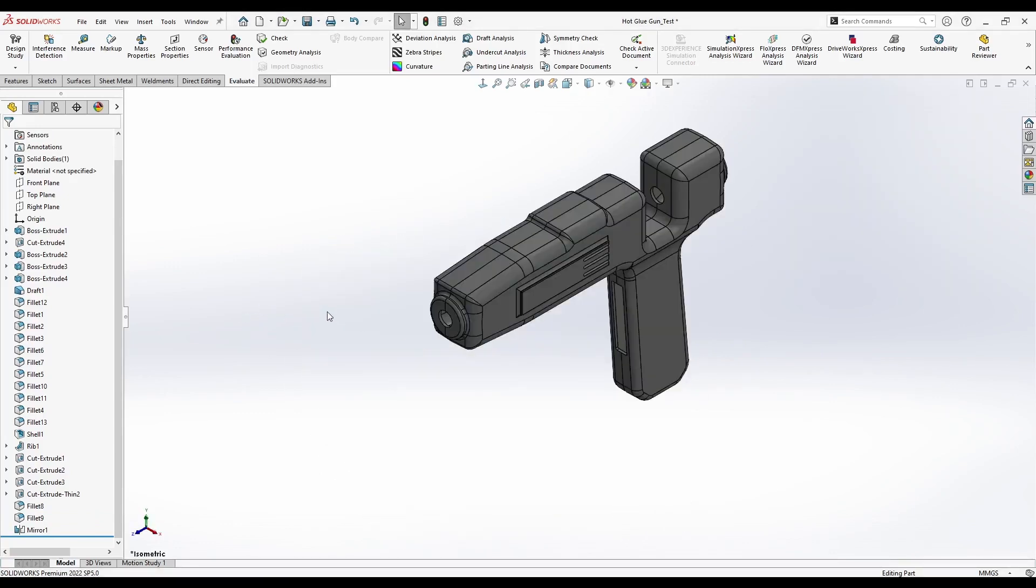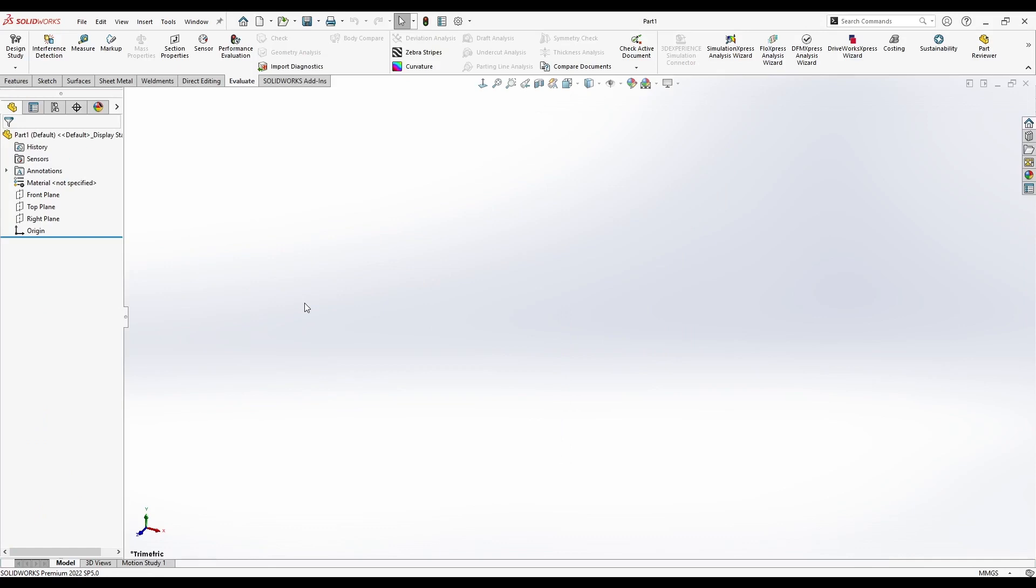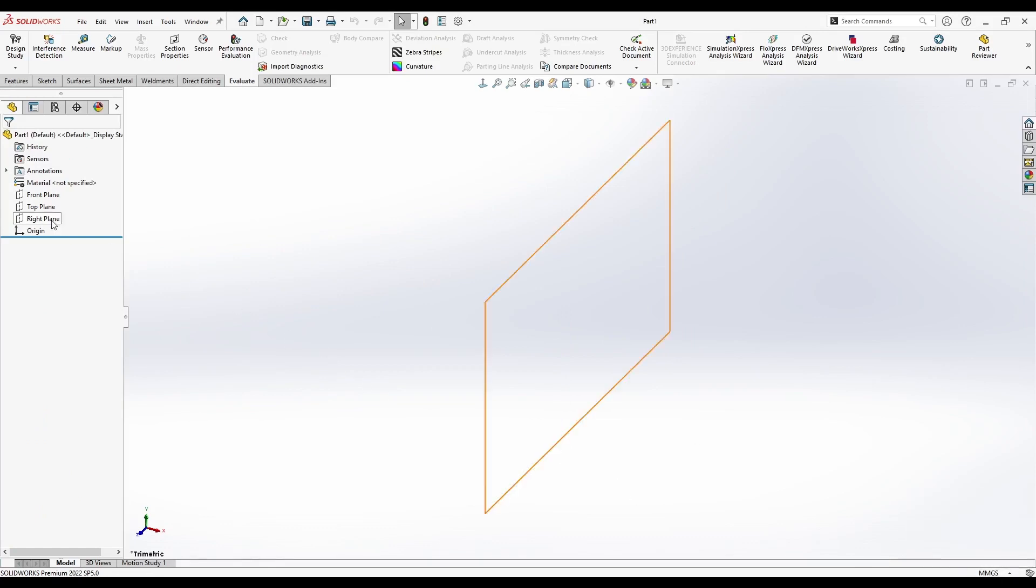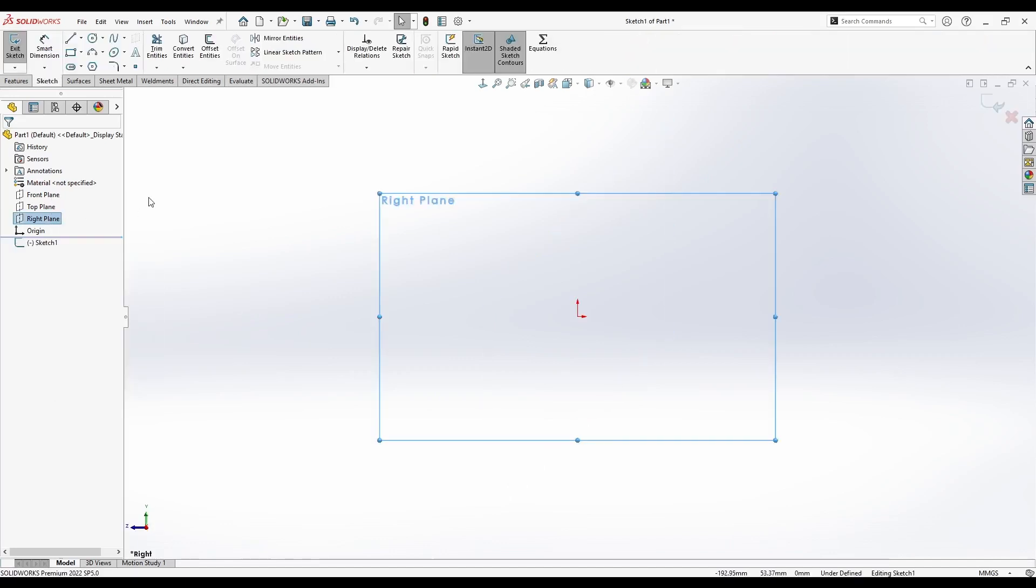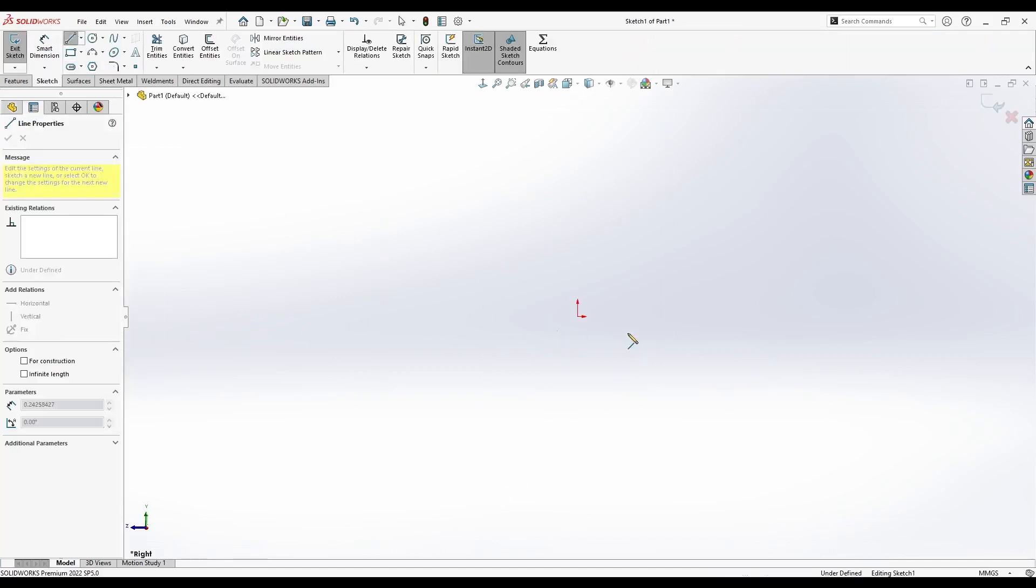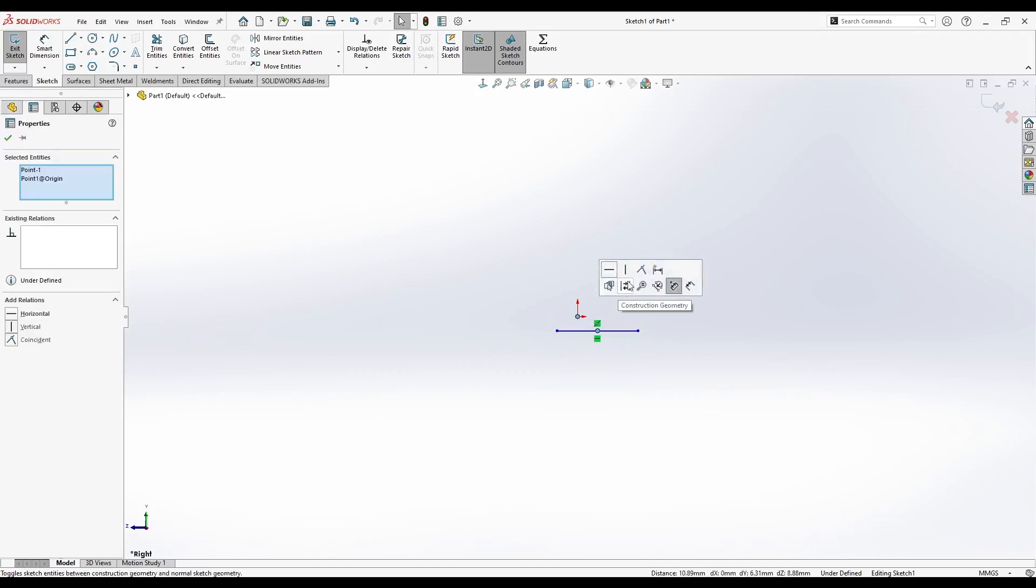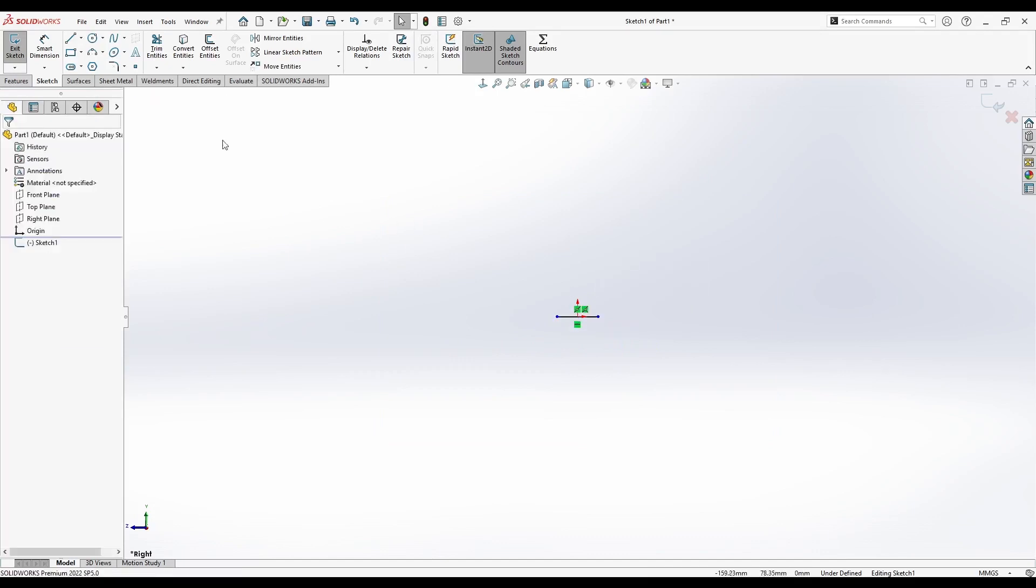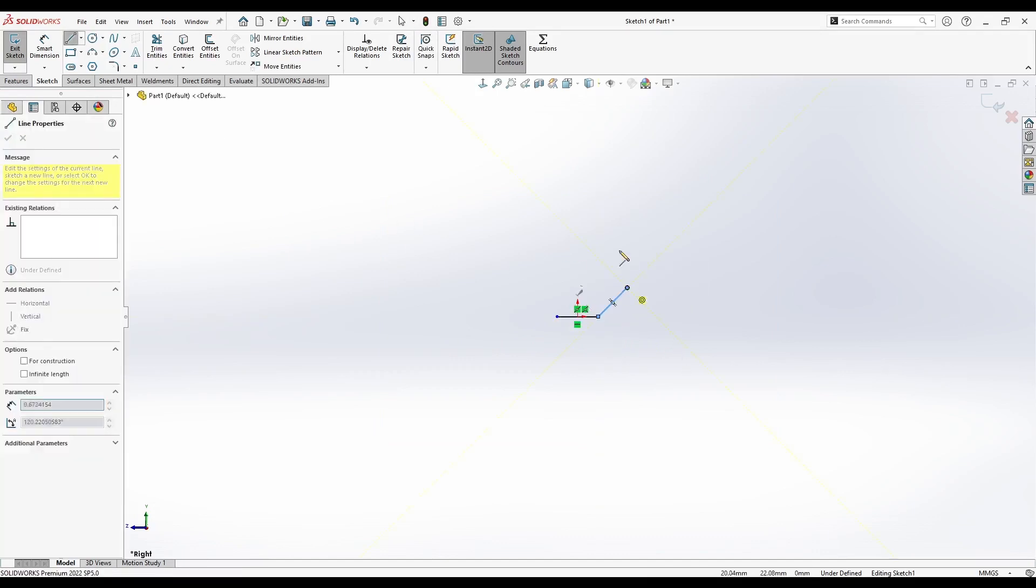We'll begin by creating a new part and selecting a new part. As always I will be using millimeters for sketching. We'll start by creating a sketch on the right plane. First I'll create a line here and make its middle and the origin coincident, and then I will simply start drawing the shape of the glue gun.